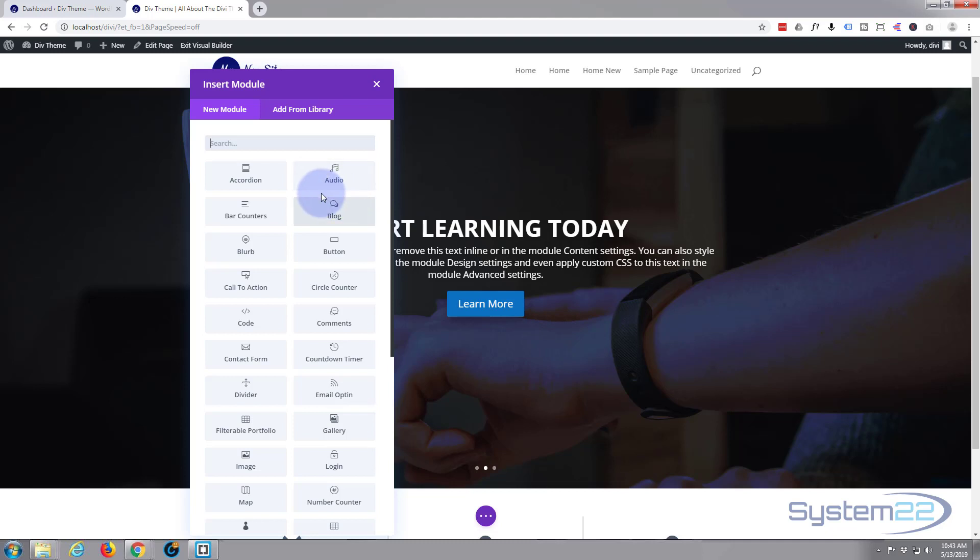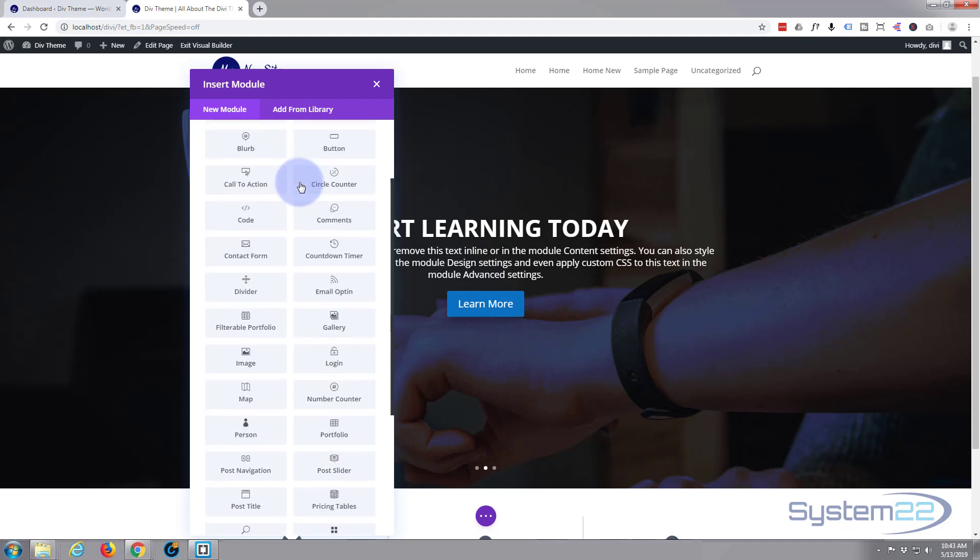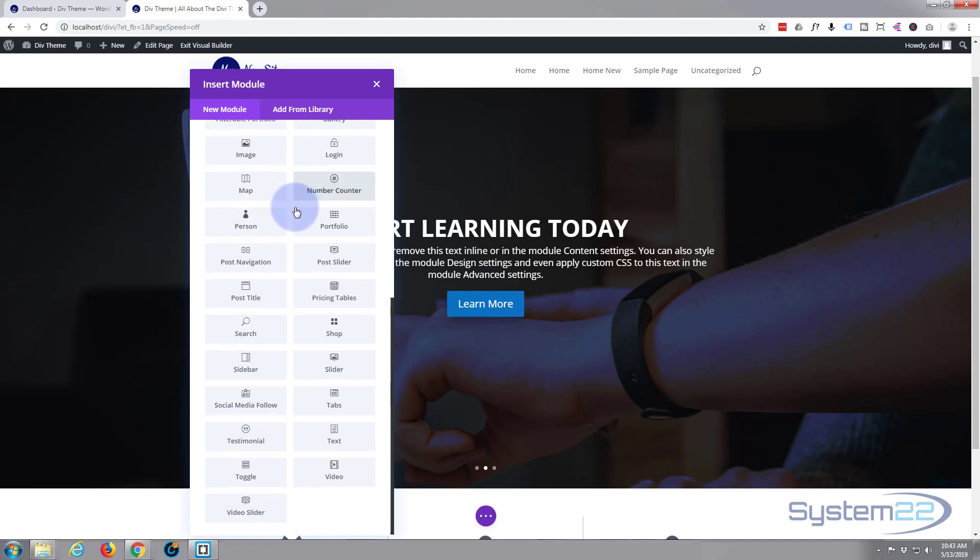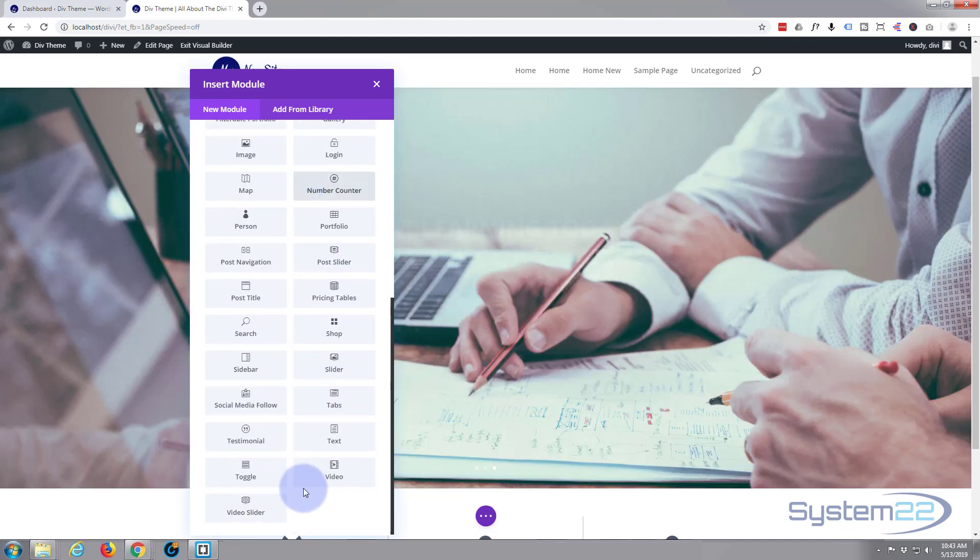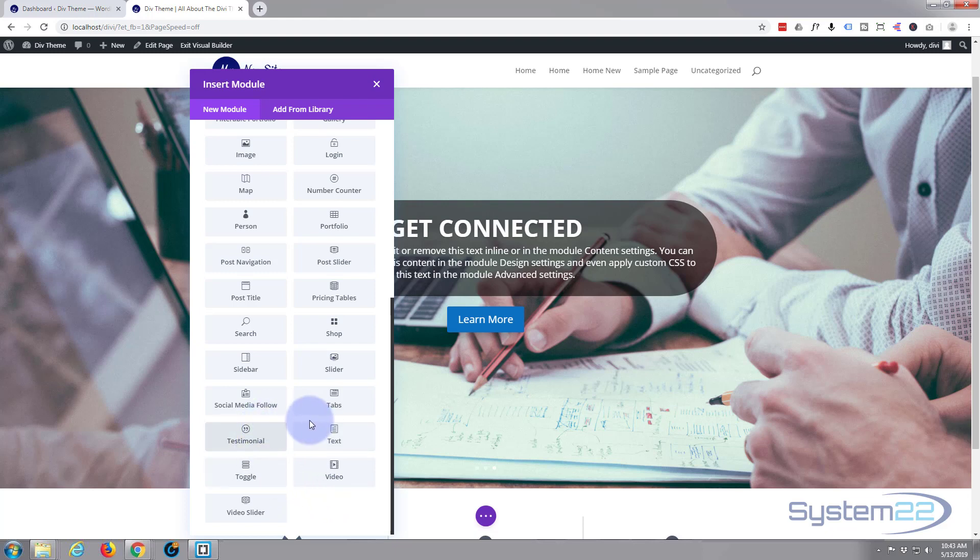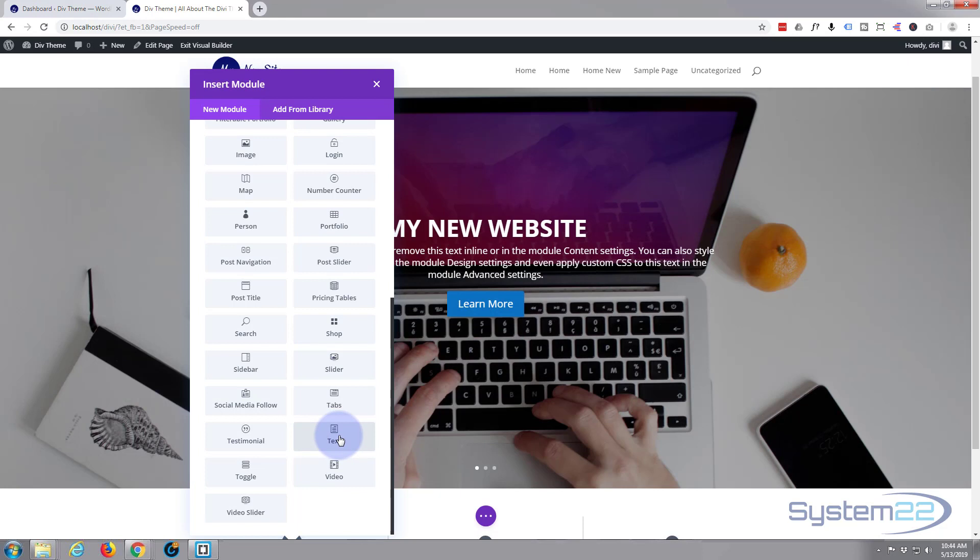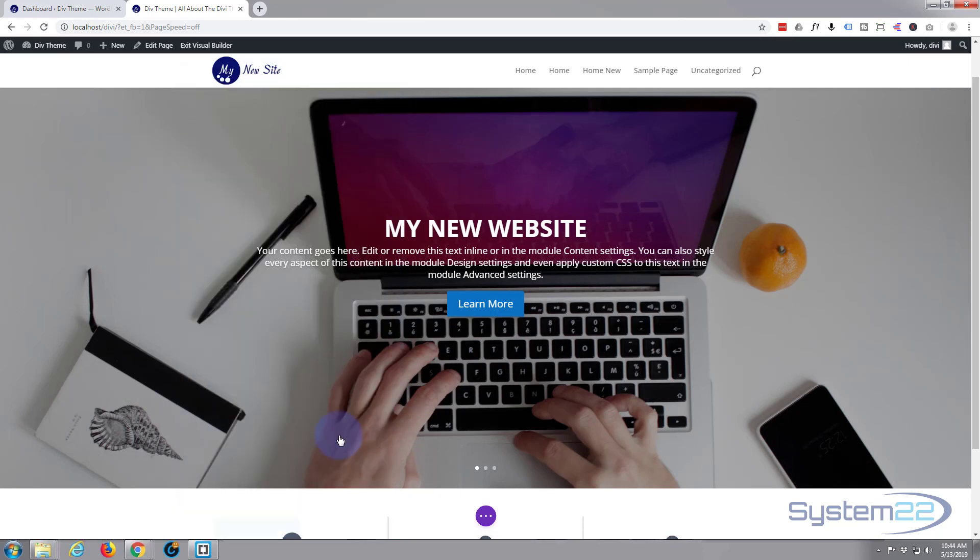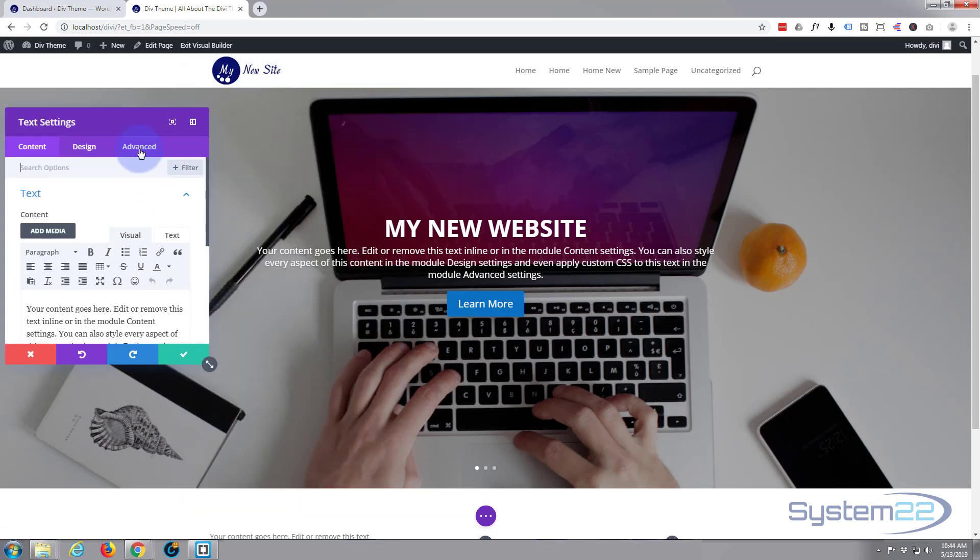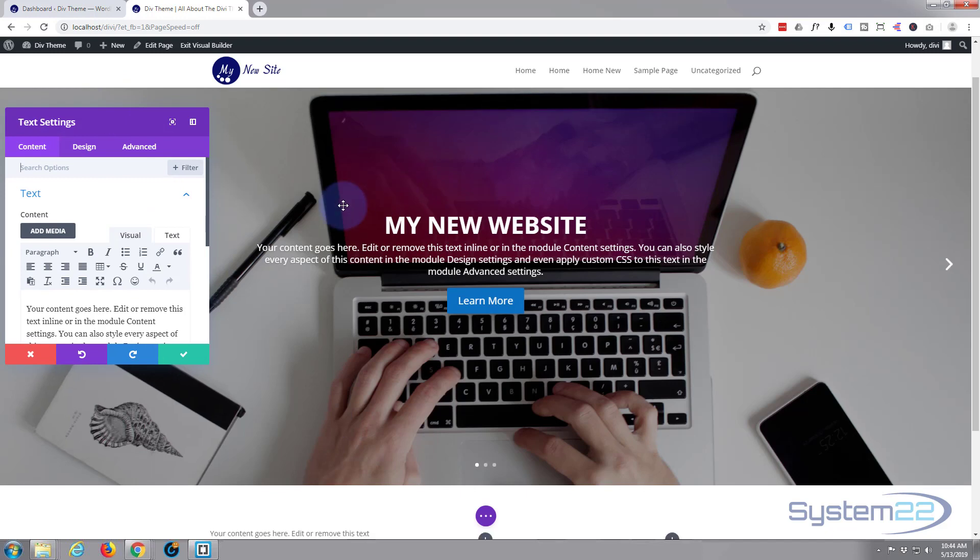Once we select a number of rows we want in there, it'll prompt us to put in a module of some sort. By default, Divi comes with all these modules of standard, which is fantastic. You can build some awesome sites. We're going to just go ahead and load a text module. Simply left click on it and it'll open up like this.